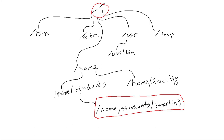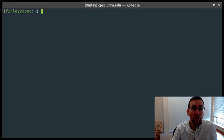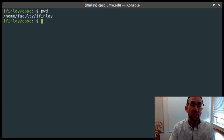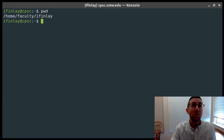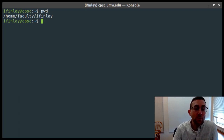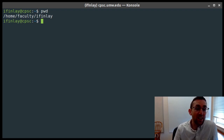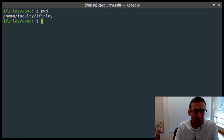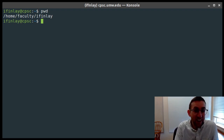Here we have a terminal window logged into the CPSC server. The first command we'll talk about is the pwd command, which stands for present working directory. Whenever you're logged in on the command line, you're always in one directory, and it's important to know what directory you're in so you know where you are in the file system, where you're making files, and where you're doing stuff. When you run pwd, it prints one line of output which is the directory you're currently at. When you first log in, you'll be in your home directory — for me that's /home/faculty/ifinlay. Yours would be /home/students/whatever your net ID is.